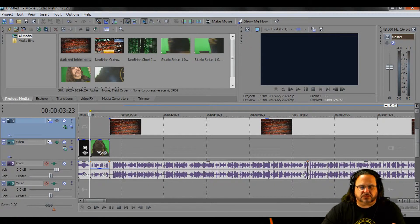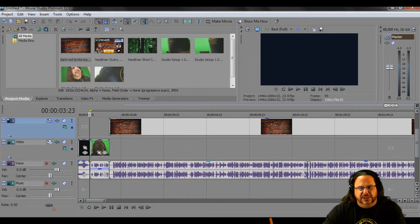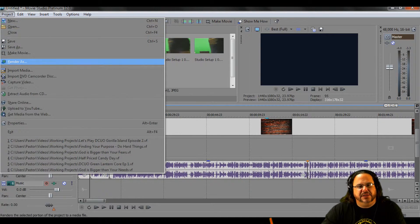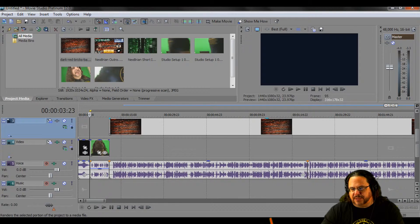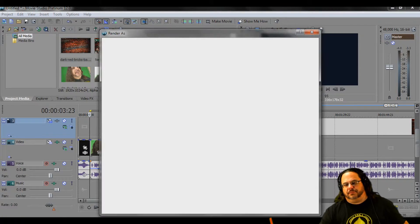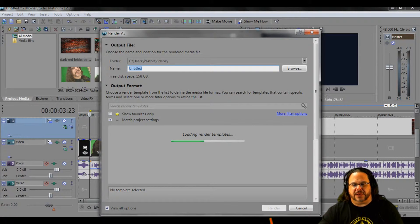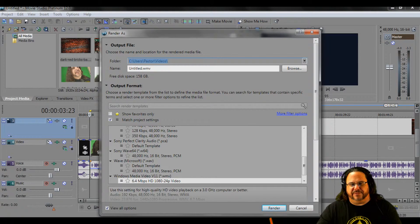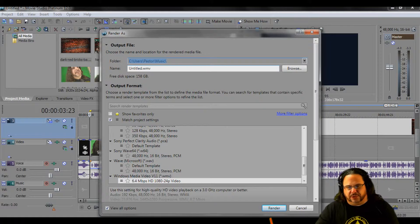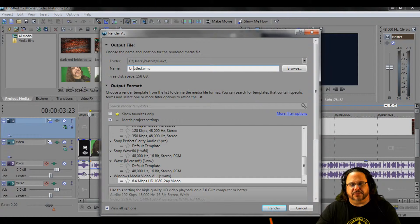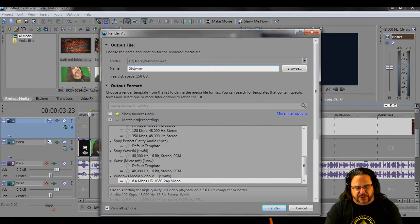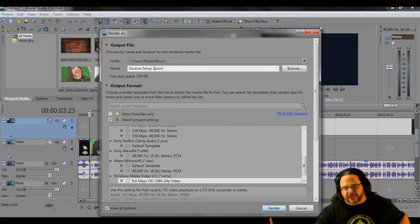Now if you have some music in the background, you can mute it here — that's your mute button — so when you render it only renders the one channel. Let's go ahead and render. I don't have background music so I'm just rendering the audio that's on there. This is the very first video so I'm going to change my folder from the videos folder to my music folder.